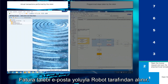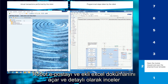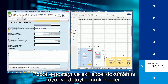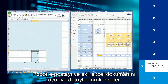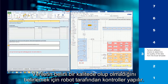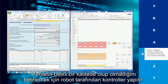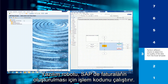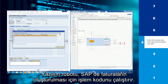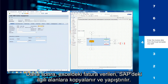An invoice request is received by the software robot via email. The robot opens the email and the attached Excel template and scans it thoroughly. Different checks are performed by the robot to determine whether the data from the Excel template is of a certain quality. The software robot then runs the transaction code for the creation of invoices in SAP.